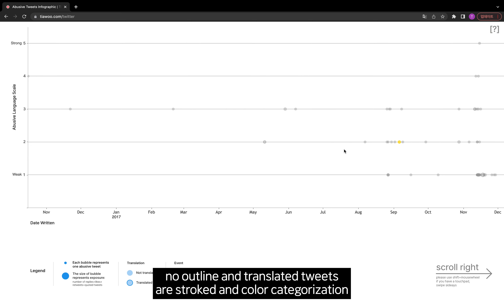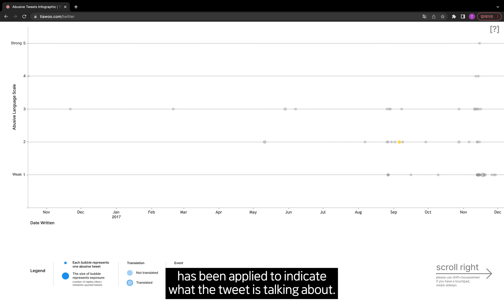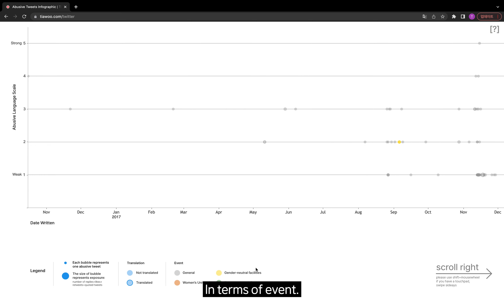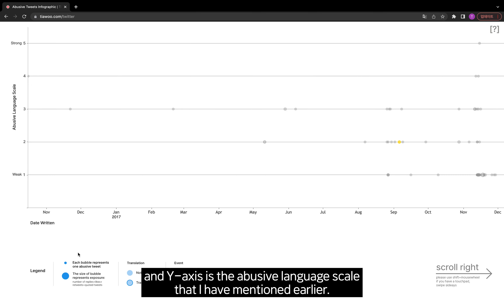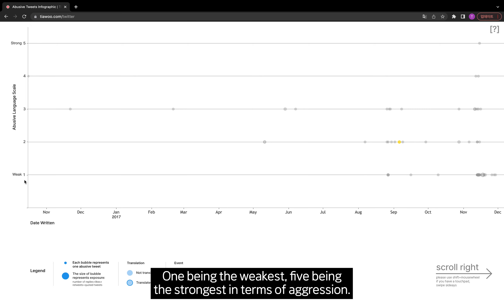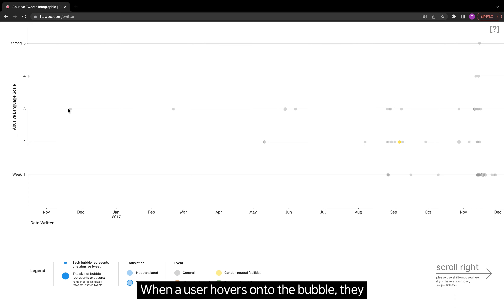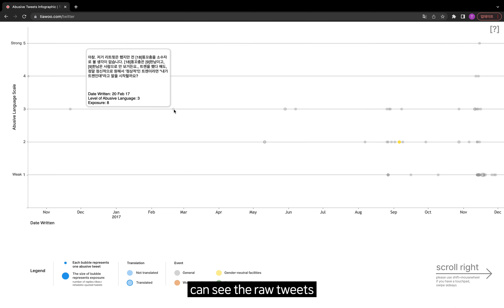Color categorization has been applied to indicate what the tweet is talking about in terms of event. The x-axis is the date written, and the y-axis is the abusive language scale mentioned earlier — one being the weakest and five being the strongest in terms of aggression. When a user hovers onto the bubble, they can see the raw tweets.